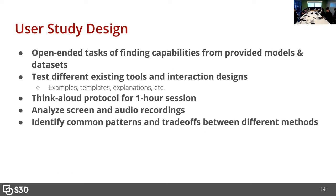Our next step would be a user study where we ask users to perform open-ended tasks finding capabilities from provided models and datasets. In that process, we will test different existing tool interaction designs — like example-based or template-based — and whether we have access to model explanations or not. For the study, we will have a one-hour session with a think-aloud protocol, do screen and audio recordings, analyze all that data, and try to identify common patterns and trade-offs between different methods.